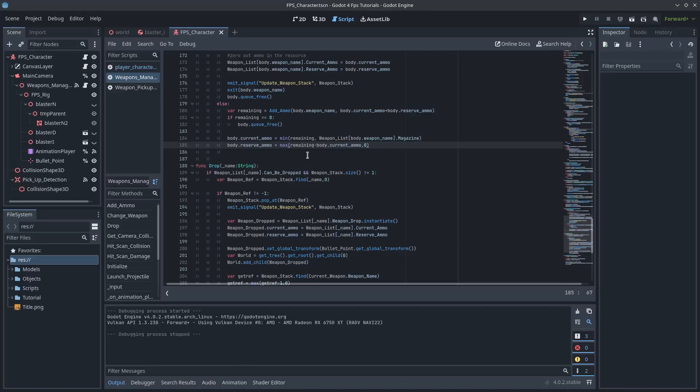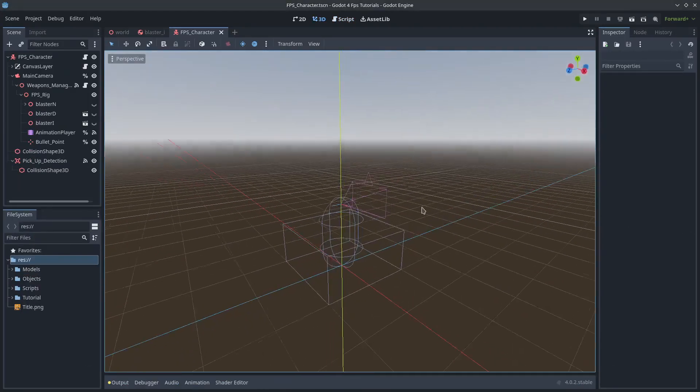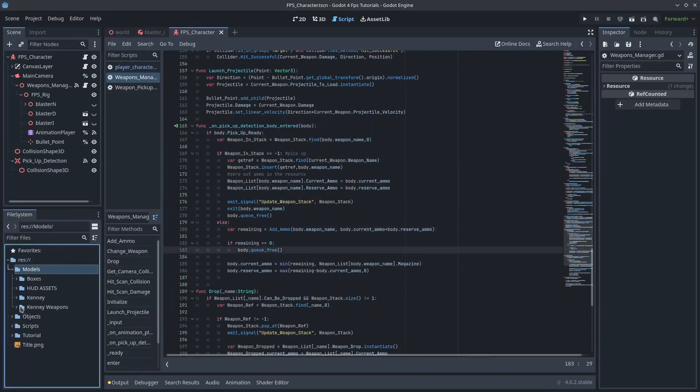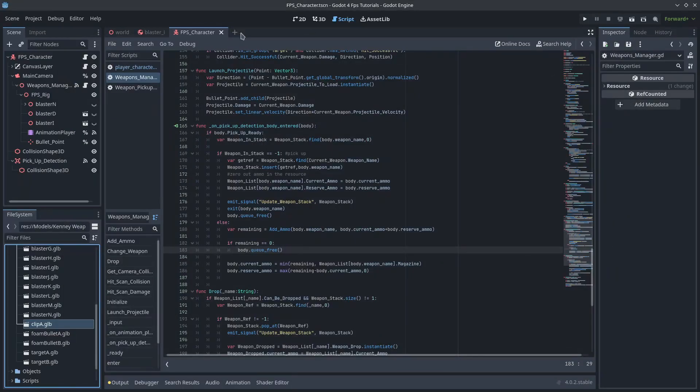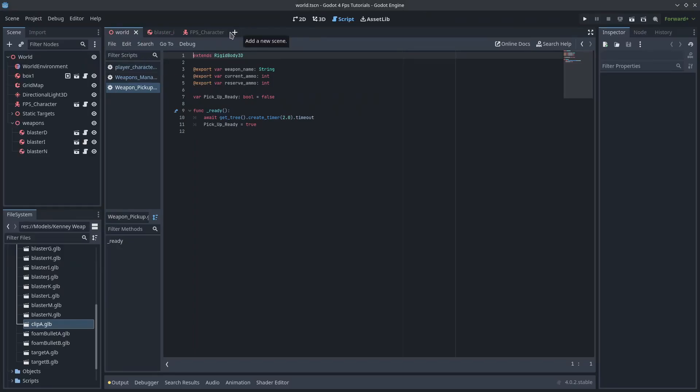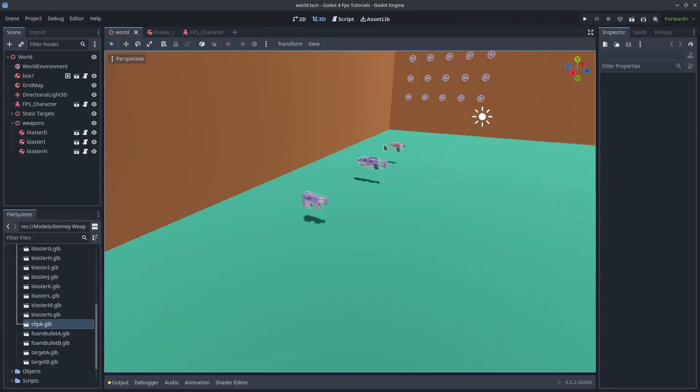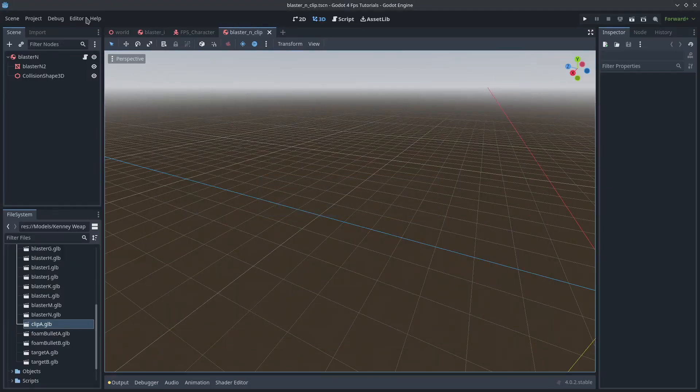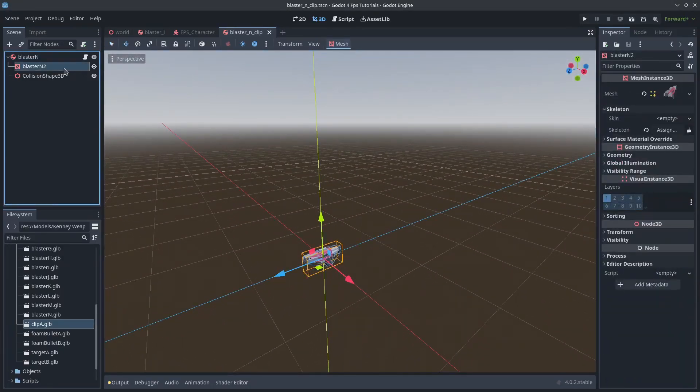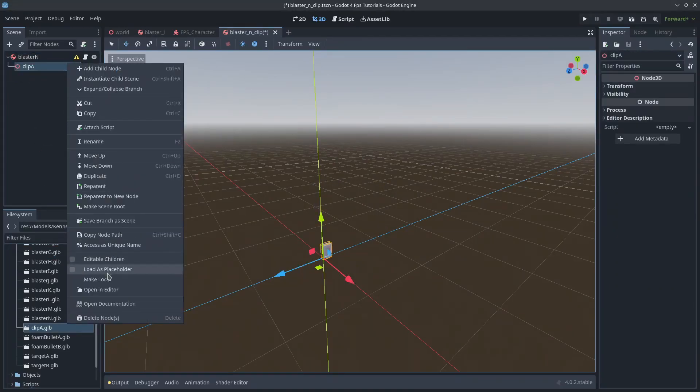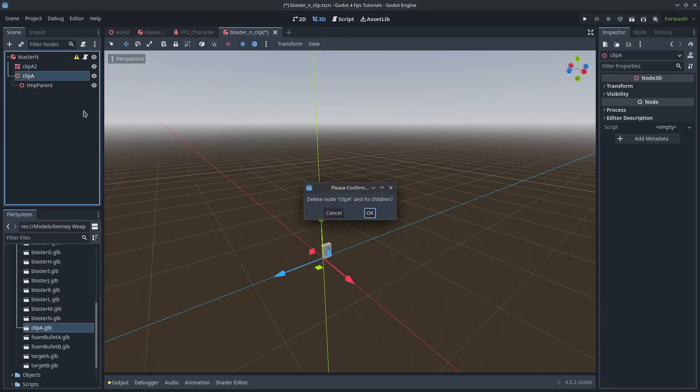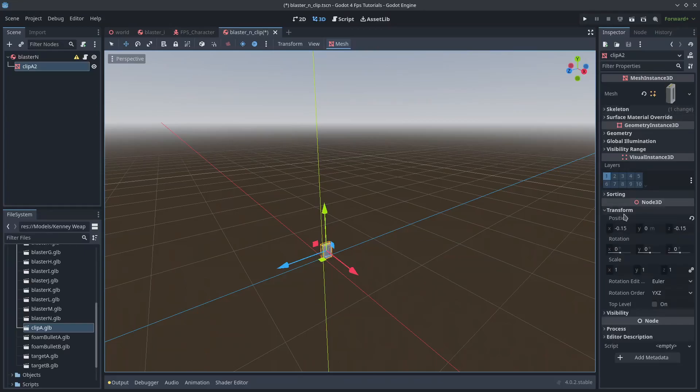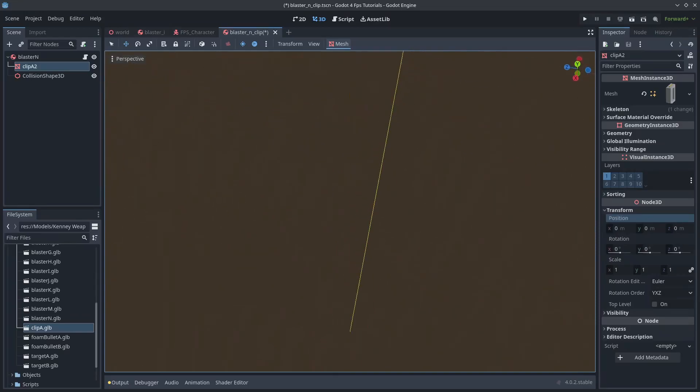So let's get into it. Right now, we have the ability to pick up ammo from weapons. But what if we wanted to just have an ammo clip that's on the ground that we can pick up or anything like that? Maybe you want to have a box full of ammo. But I'm going to make it on this clip here. I'm going to copy. I'm going to save a copy of one of these rigid body scenes because we're going to basically just harvest all the code here. So I'm going to save the scene as and call it BlasterNClip at the end so that it's the clip for the BlasterN. And I'm going to probably delete this model and the collision shape. And I'll just add in the clip.